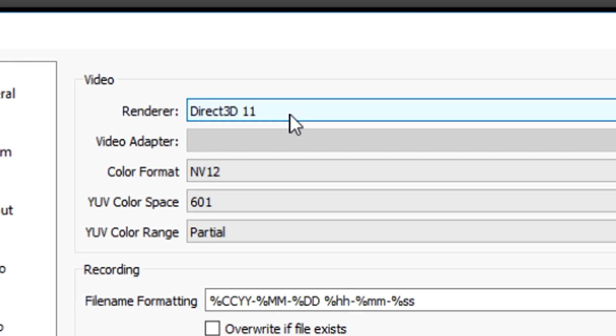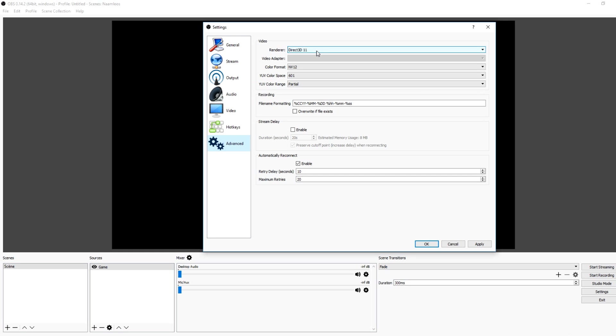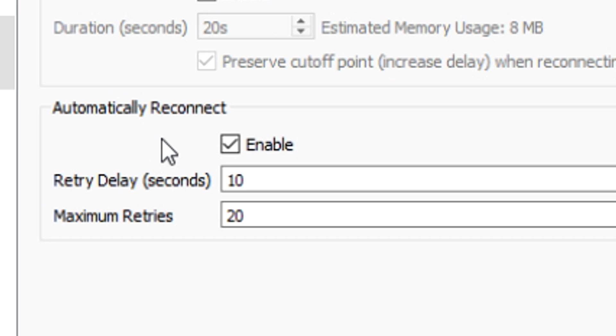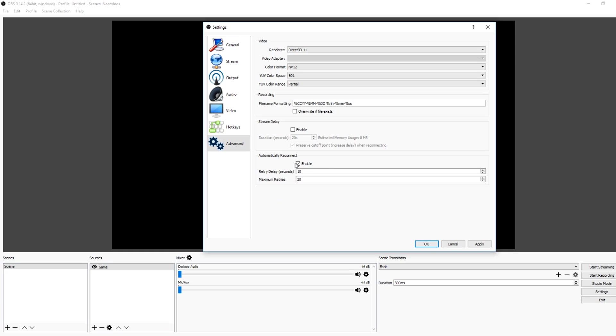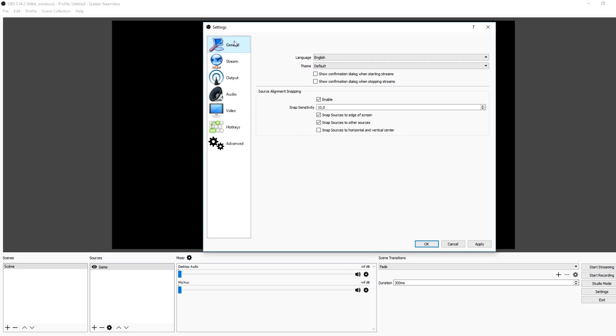For advanced, you really really want to keep this on Direct3D 11 because it's just a must. The color format, you want to leave everything alone. For stream delay, you don't want to enable that - why would you create more delay that's already in there? And automatically reconnect - if you drop out real quick, it's going to reconnect after 10 seconds until you're connected again.